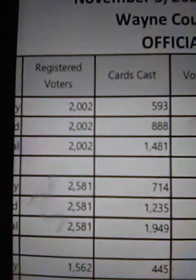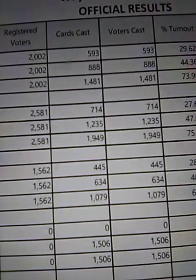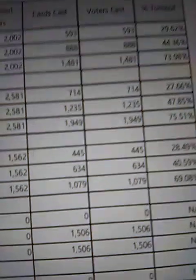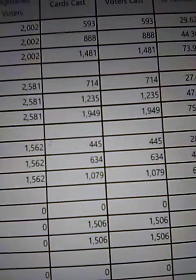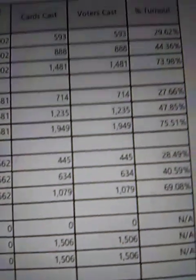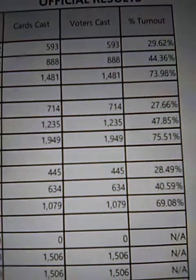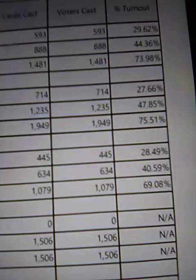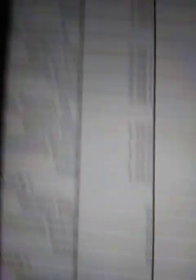93. Registered voters, cards cast 1,500, 93, 888, voters cast 1,481, turnout 3,000, but look here.